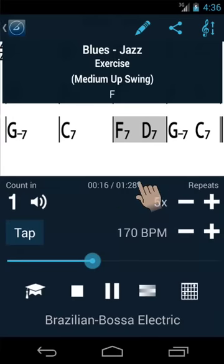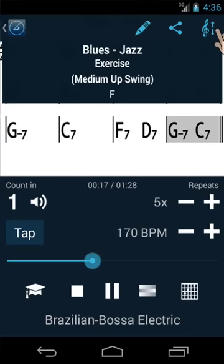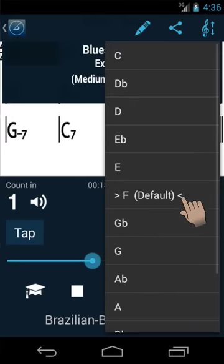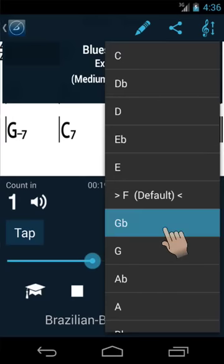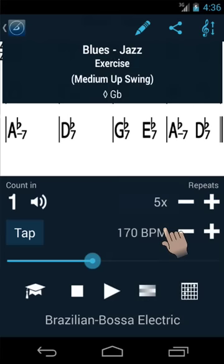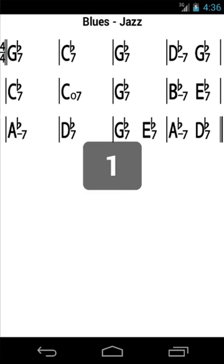Any song can be transposed to any of the 12 keys. The player will also play the song in the new key.